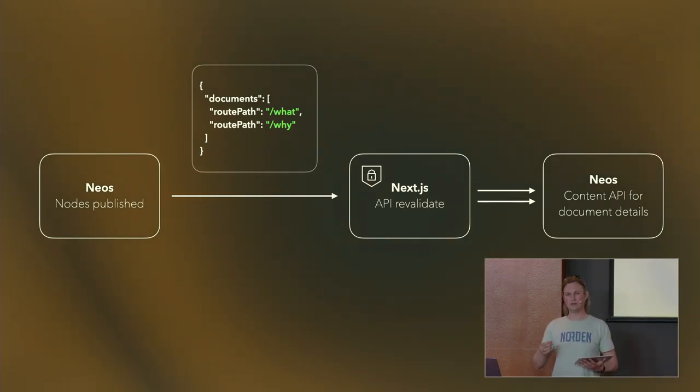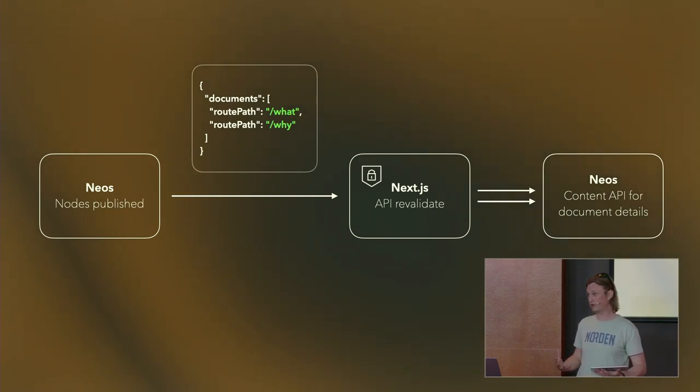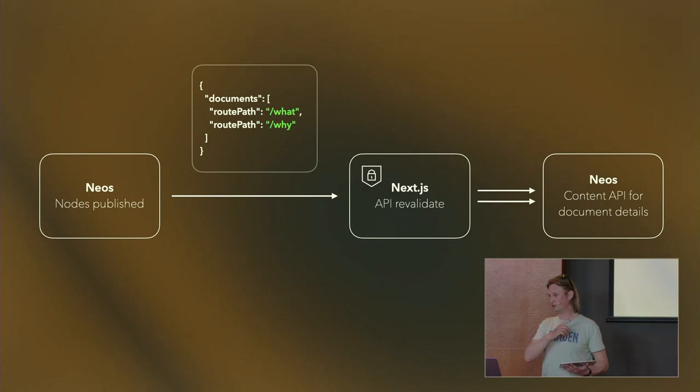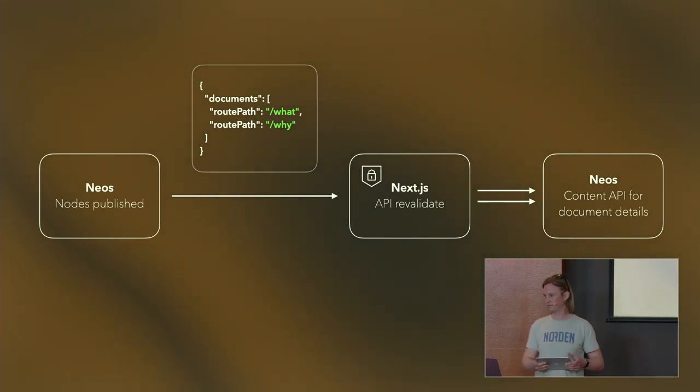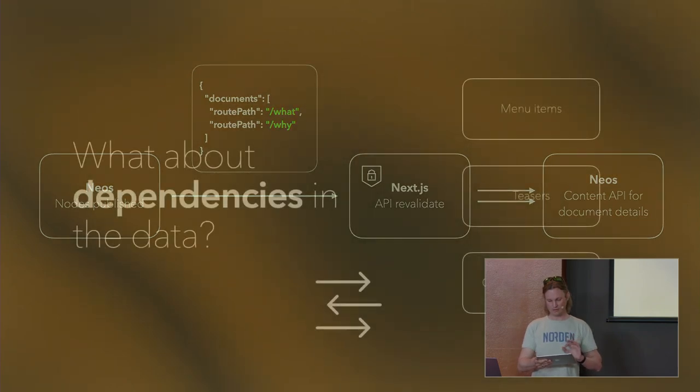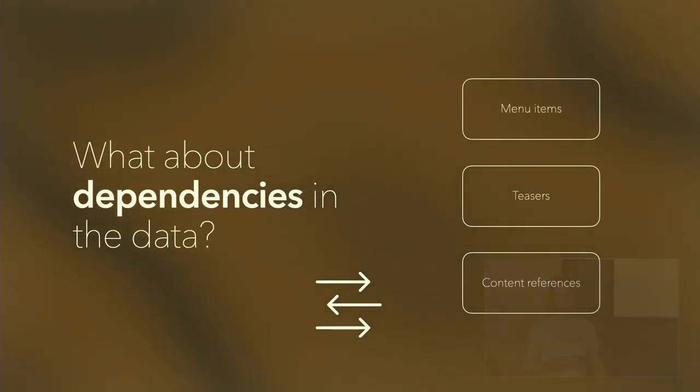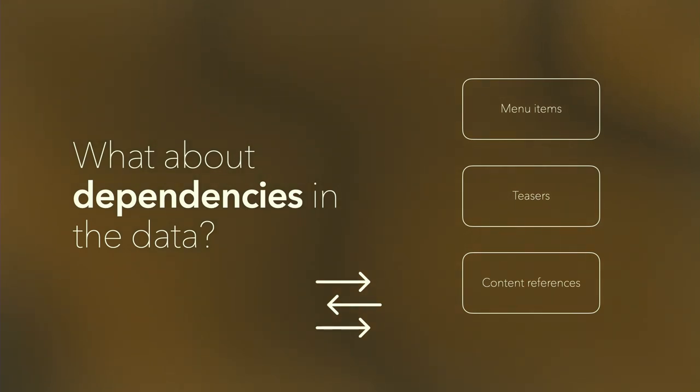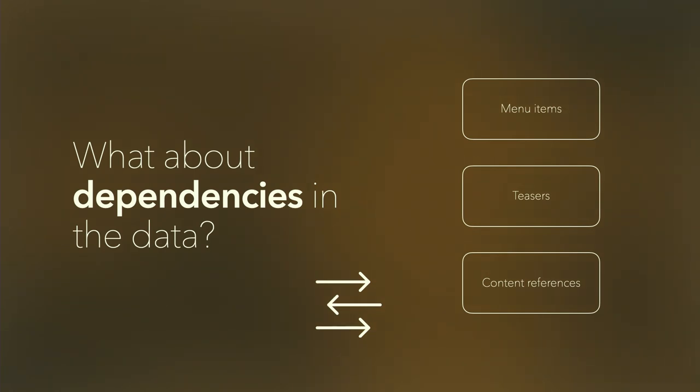It will fetch data from Neos and create a new version, so everything is fine. But only Neos, of course, knows when content changes, so we had to implement something in Neos and inform Next.js if things change. This is how we did it. If nodes are published, we collect all the document nodes of all the changed nodes. So there could be some content here, some content there, and we only care about documents. We send this list of route paths to Next.js, to this API route, to inform Next.js that it should be revalidated. Then this incremental static regeneration takes over and updates it. Turns out it is synchronous, it's not asynchronous, there is no background worker. So if you have a huge list of pages, this could take a while.